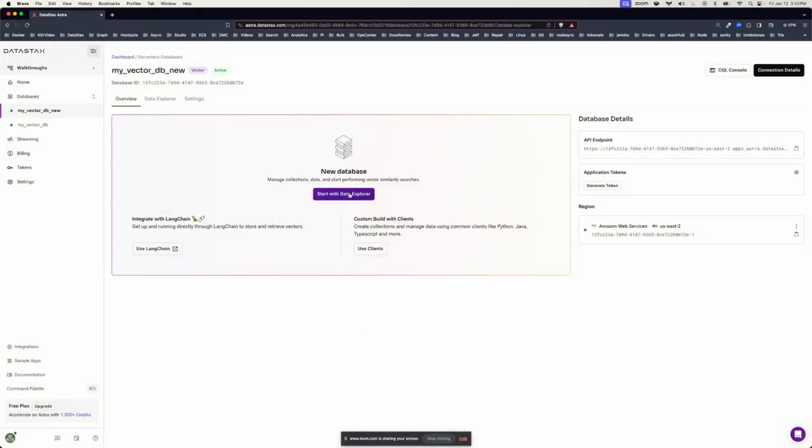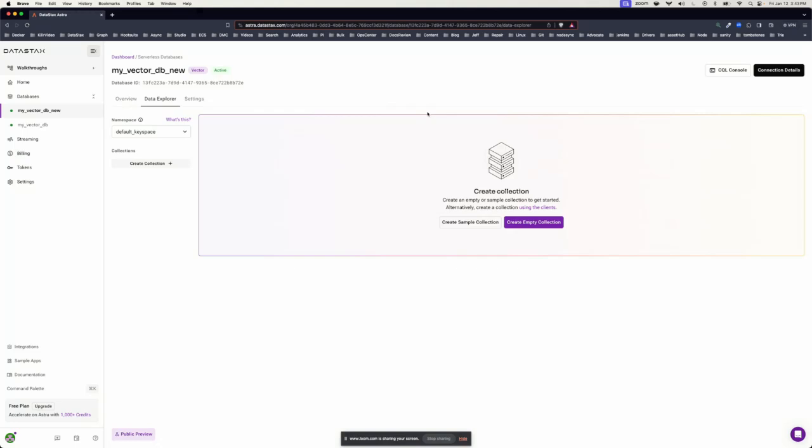Let's start with the Data Explorer. From here, you can create a sample collection with a ready-made dataset, both metadata and vector embeddings for you to experiment with, or create an empty collection and load your own data.